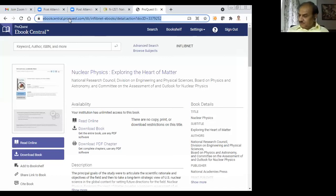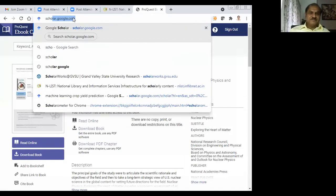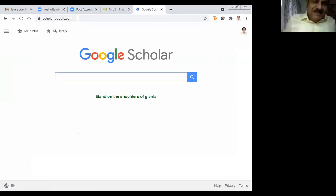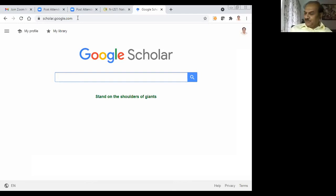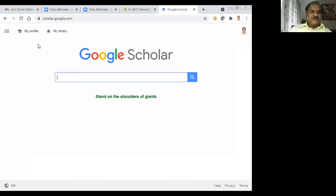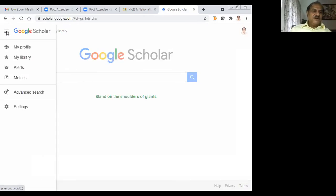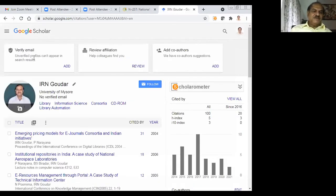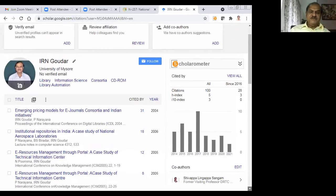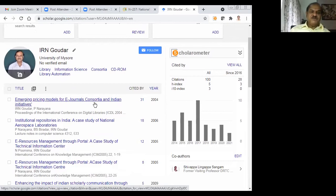Now I will go for another source — Google Scholar. You may wonder why I am showing the demo on Google Scholar, but you will find some good features in it as well. I can use it in two different ways. One is for selecting journals for publication. On the left side I have three bars — click on that and you have Metrics, Advanced Search, and My Profile. If I click on My Profile, you can see my profile — this is an old one from when I was at University of Mysore.